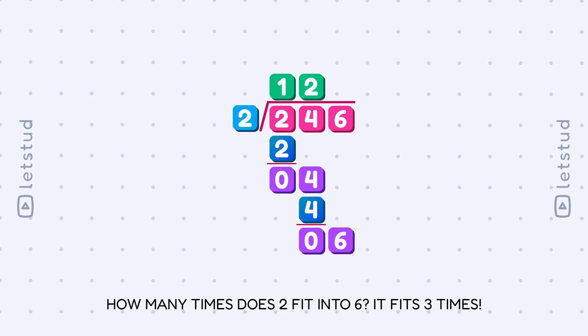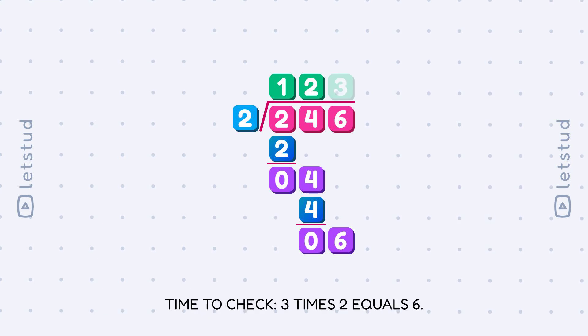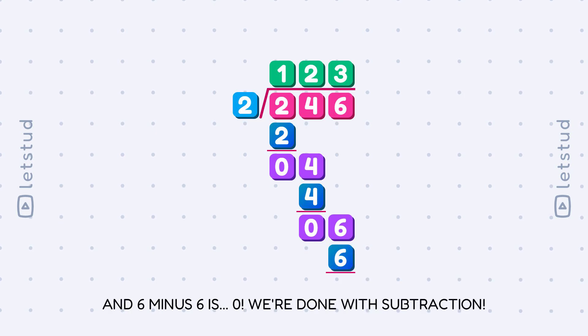How many times does 2 fit into 6? It fits 3 times. Time to check: 3 times 2 equals 6. And 6 minus 6 is? 0. We're done with subtraction.